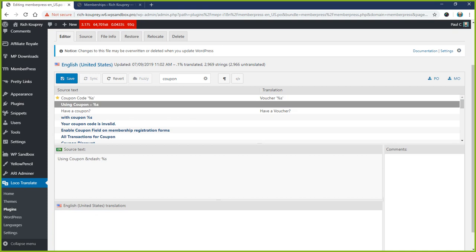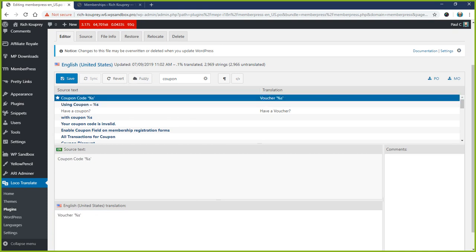So if you see stuff like that, be sure to leave these percent signs, dollar signs, anything that looks like it might be a variable - just leave it in and make sure it's in the new translation as well.